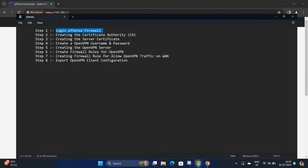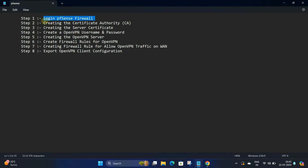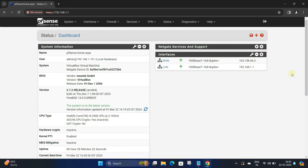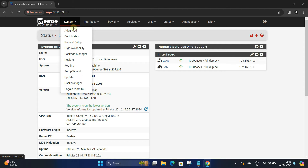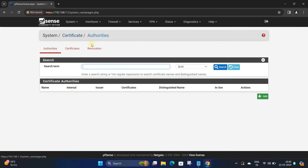Step 2: The first thing we need to do is create the CA certificate. To create the CA certificate, navigate to System, then click on Certificates. In the Authority section, click the Add button.